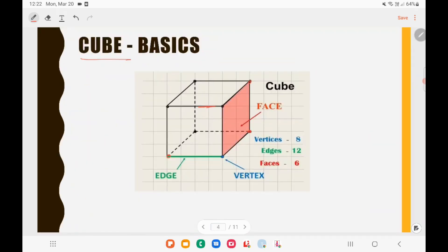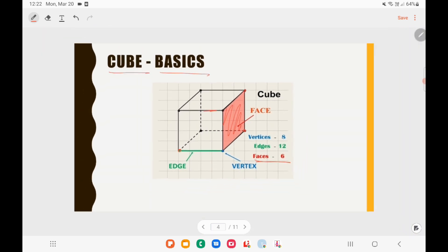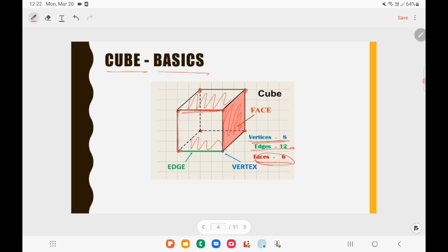Let us now move into the concept of Cube. In a cube there are 6 faces. The corner points are called vertices — there are 8 vertices in a cube. The sides connecting vertices are called edges — there are 12 edges in a cube. When it comes to UPSC, normally questions from Cube are based on the concept of the painted cube: a cube is painted on all sides, then divided into smaller cubes, and you must find how many smaller cubes have 3 sides painted, 2 sides painted, and so on.